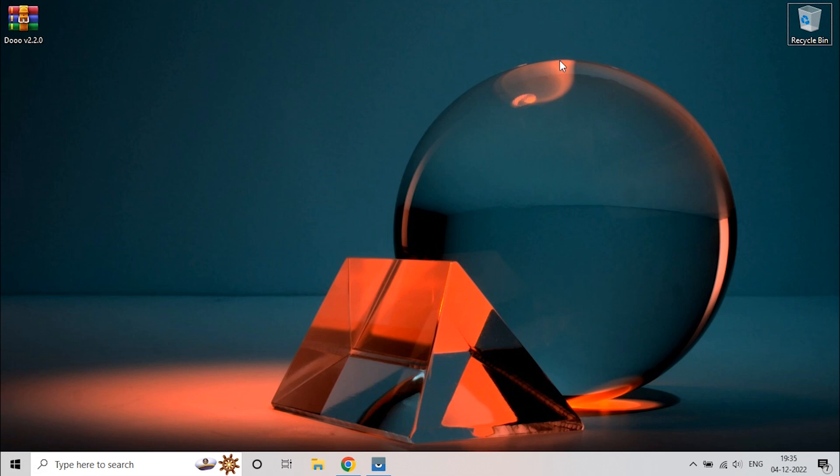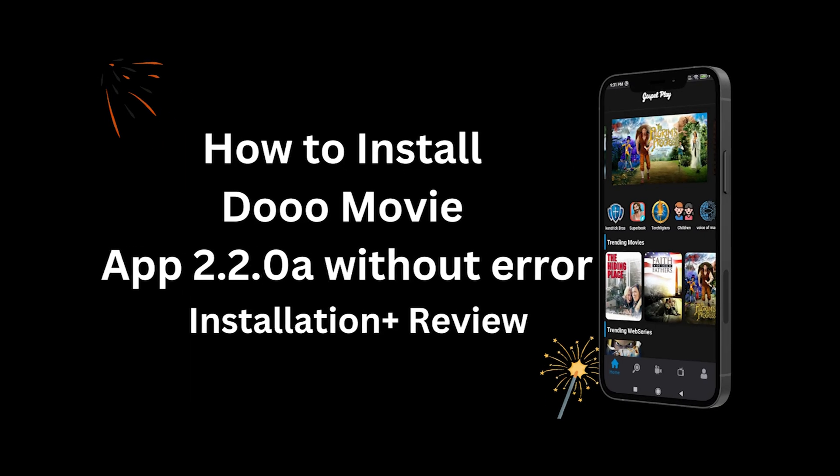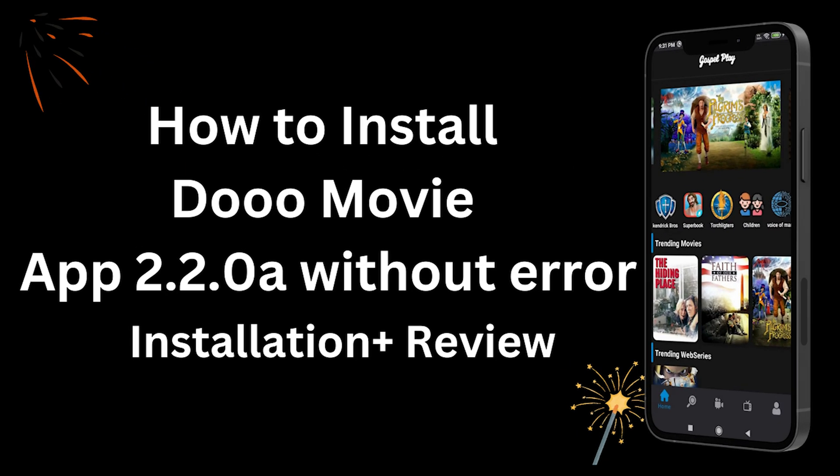Welcome to 3 Minutes Fix. In this video, we will see how to install the latest version of Do Movie Streaming App. Let's get started.